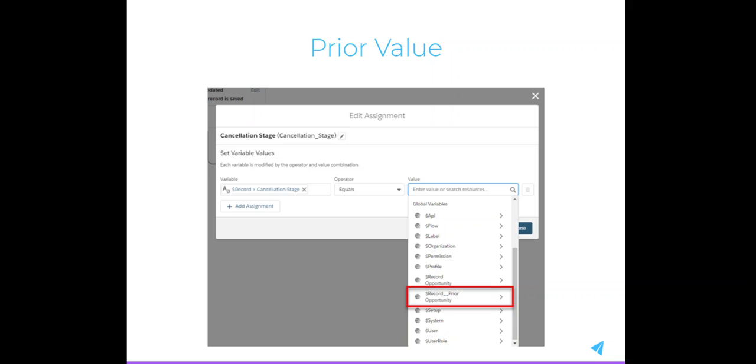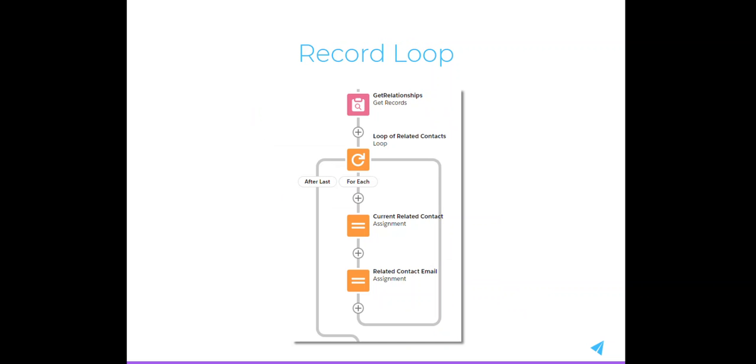Flow gives you a lot of flexibility as a declarative tool and usually doesn't require code. With Flow, you can access a record's previous values, reference records unrelated to the record that triggered the Flow, and loop through records to do round-robin assignment when using criteria, such as filtering down to records of a certain type.